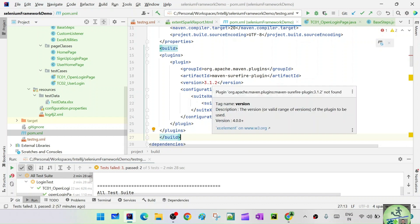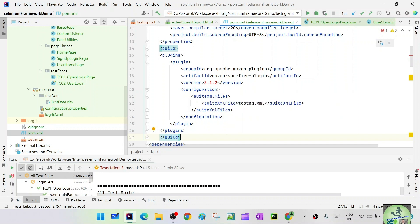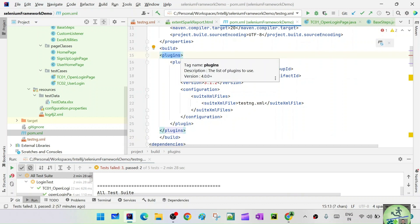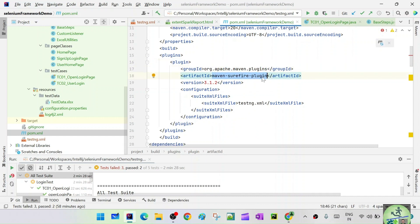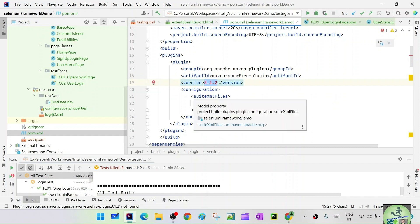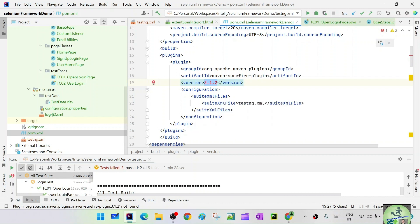To install the Maven surefire plugin, after the properties tag add a build tag, and inside the build tag define plugins. You can have multiple plugins, but here we have only one. Inside the plugin tag, define the Maven surefire plugin with its group ID, artifact ID, and version 3.1.2. Then add the configuration section where you specify the suite XML files.